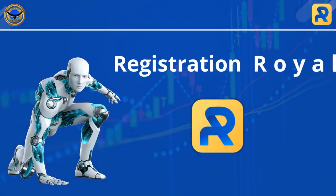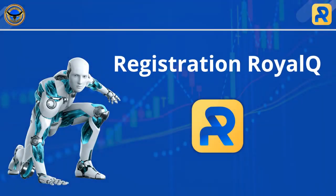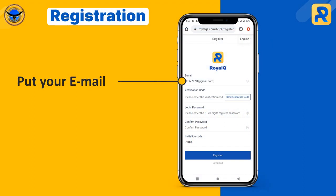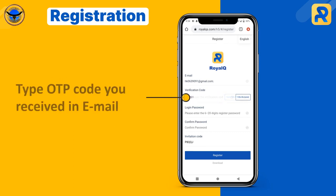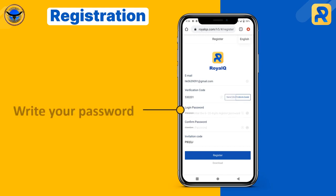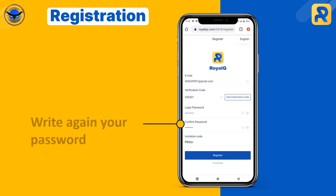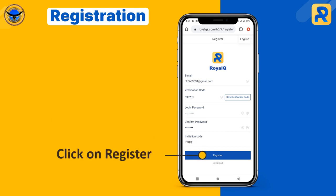How to register with Royal Q. Put your email here. Click on Send Verification Code. Type the OTP code you received in your email. Write your password. Write your password again. Click on Register.